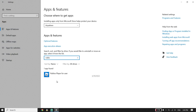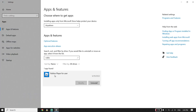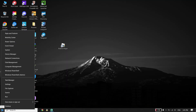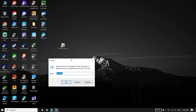Select the Roblox Player program and scroll down. If you see multiple Roblox Player entries, make sure to uninstall all of them.